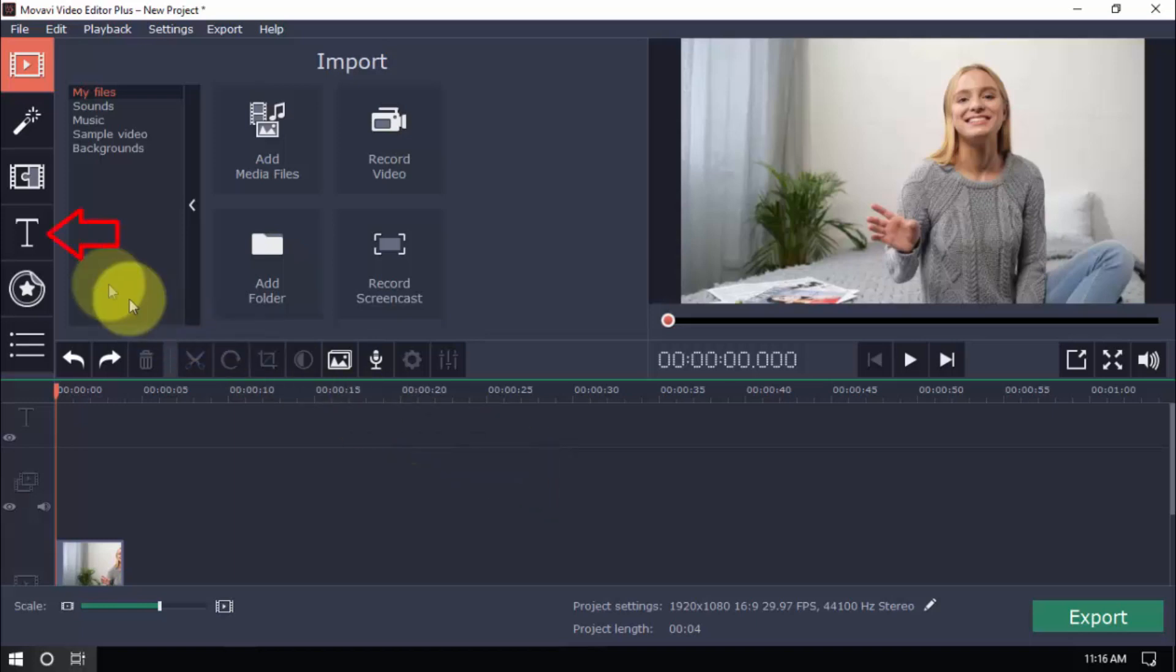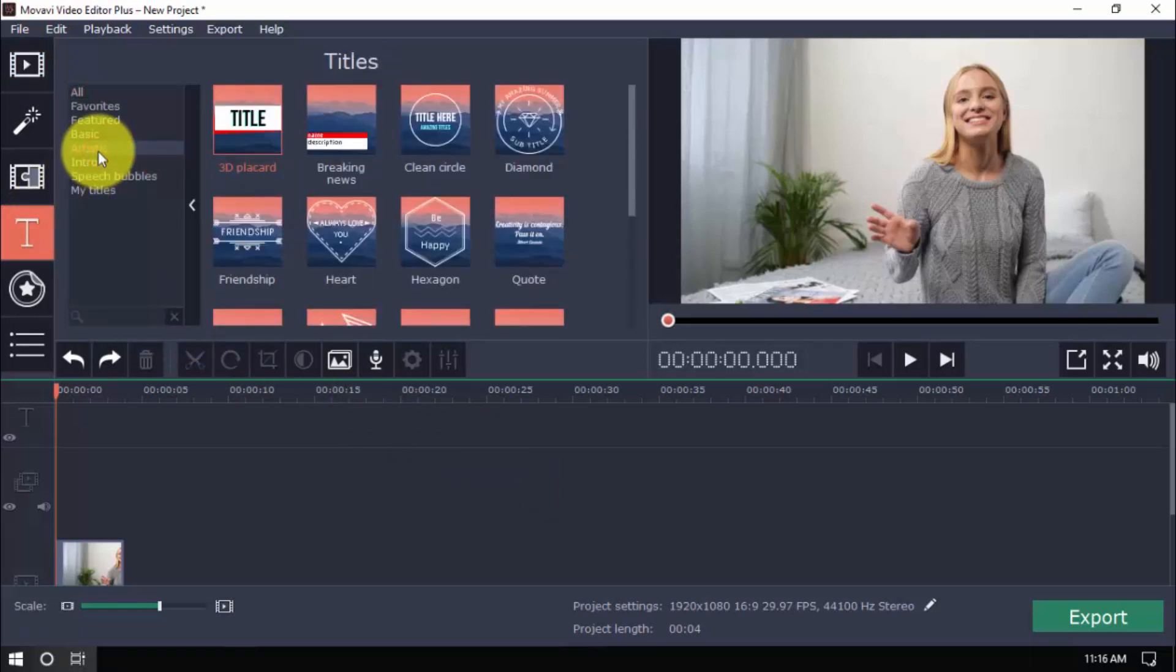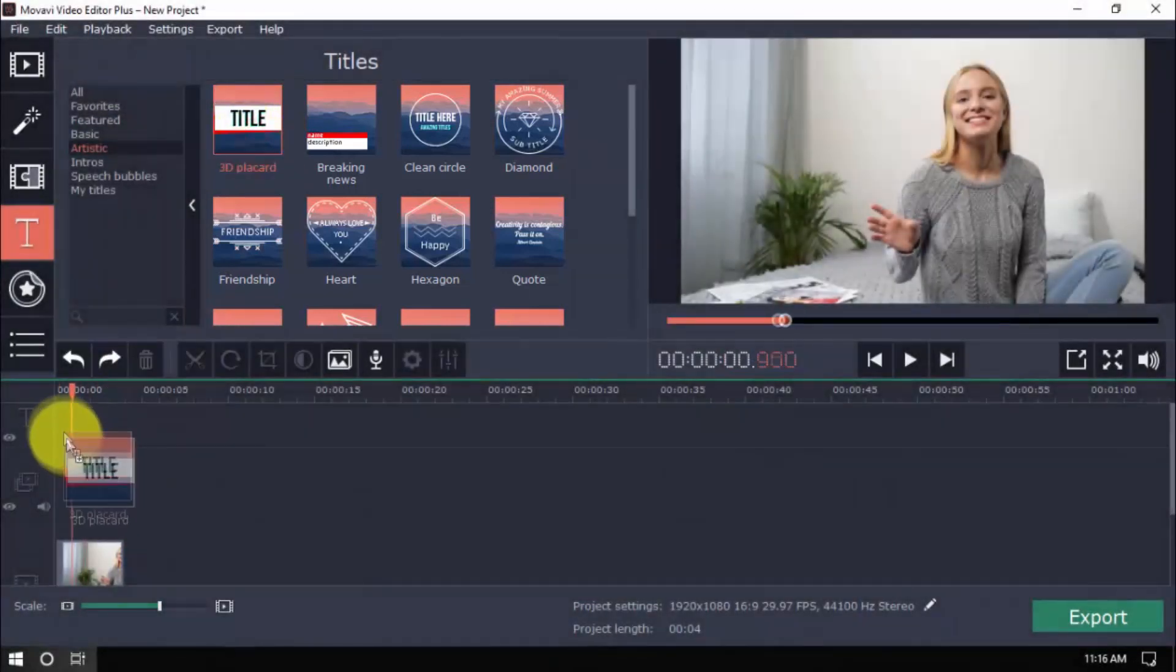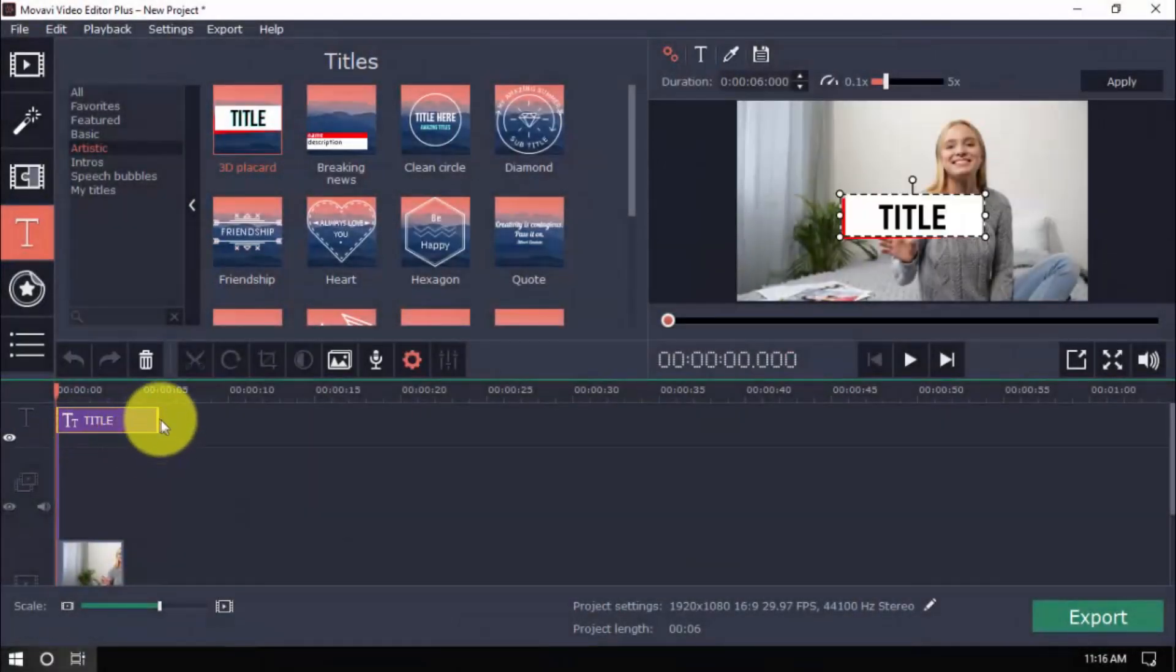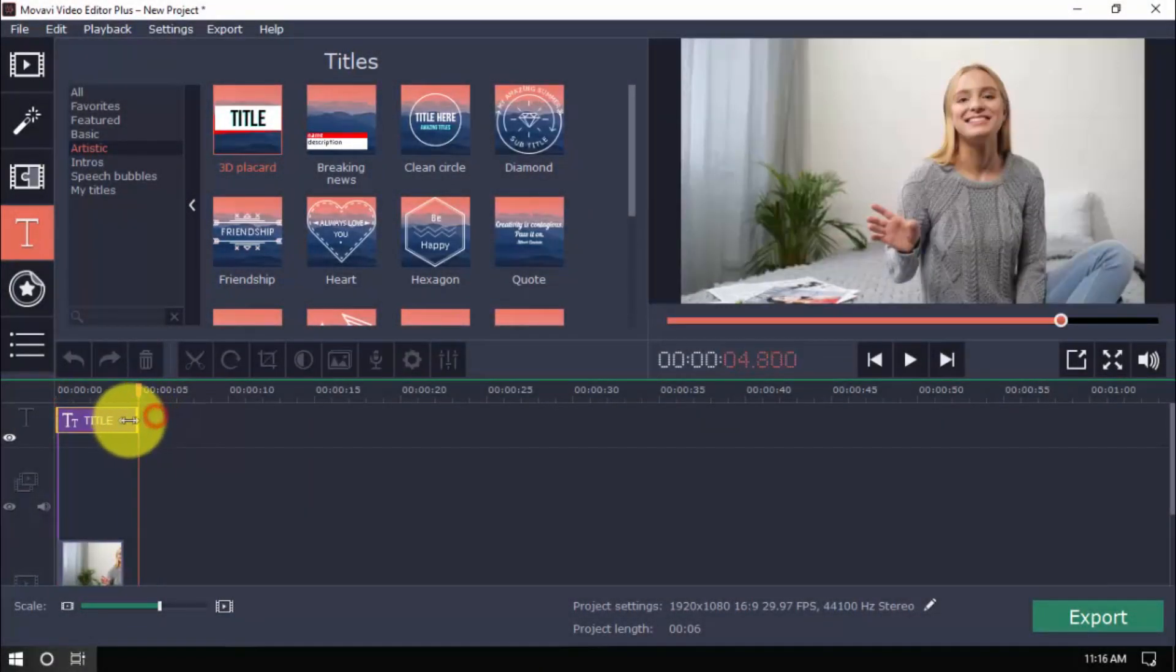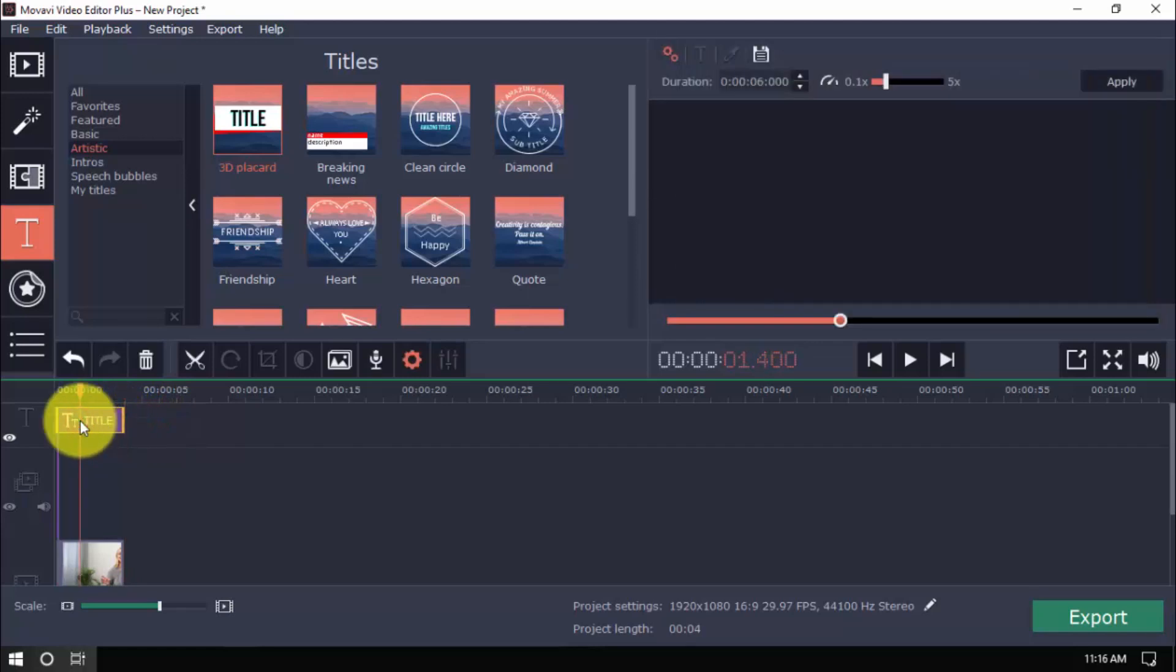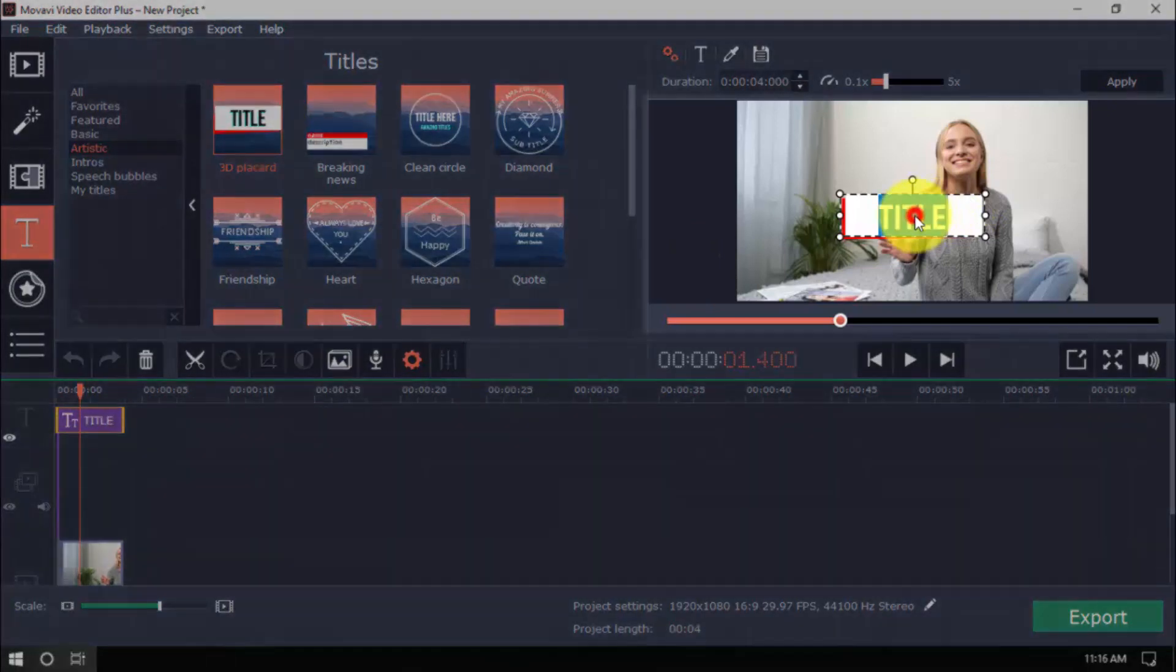Click Titles here and choose Artistic. Pick a title you want, and drag it to the Title track. Make sure the clip overlaps the freeze frame entirely in the timeline. To edit the title, double-click the clip, and make the changes in the Preview window here.